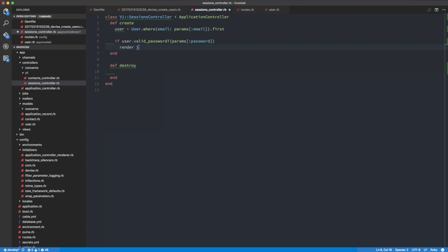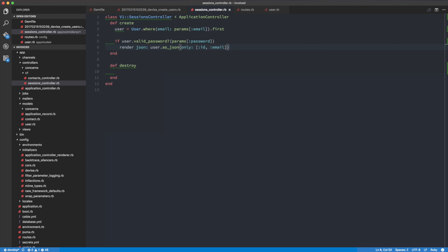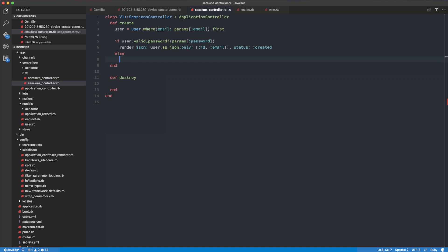...then we render JSON: user.as_json(only: [:id, :email]) with a status of :created, which returns a 201.